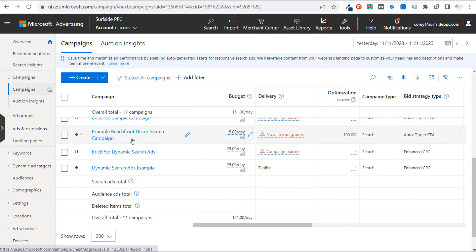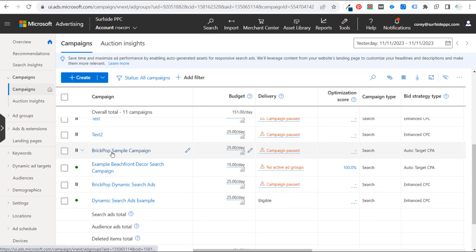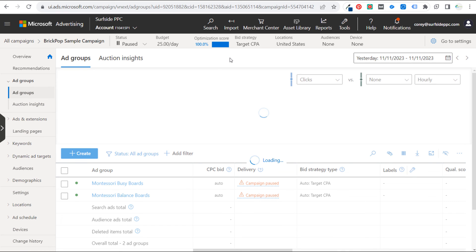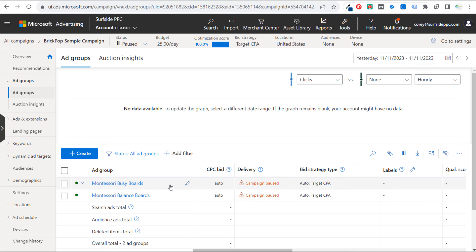If you have an existing search campaign you're trying to expand, you can try dynamic search ads to expand targeting based on the different things you offer on your website — giving more options to drive conversions, especially when using automated bidding strategies to maximize return on ad spend. If you have any questions, please leave them in the comment section. Thanks for watching, and make sure you subscribe to the Surfside PPC YouTube channel.